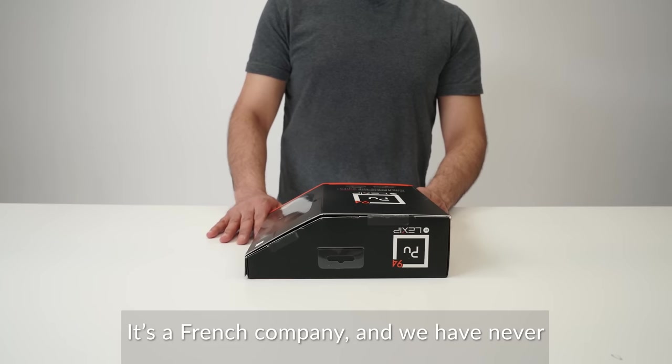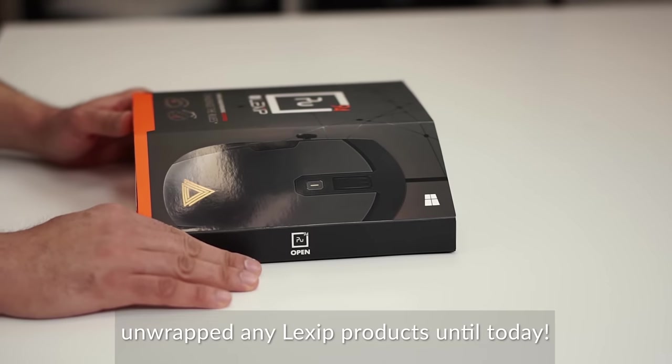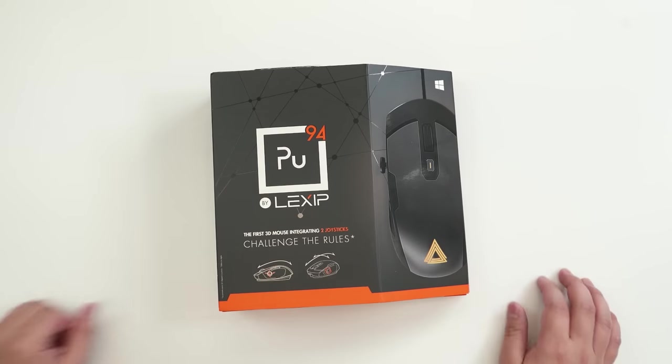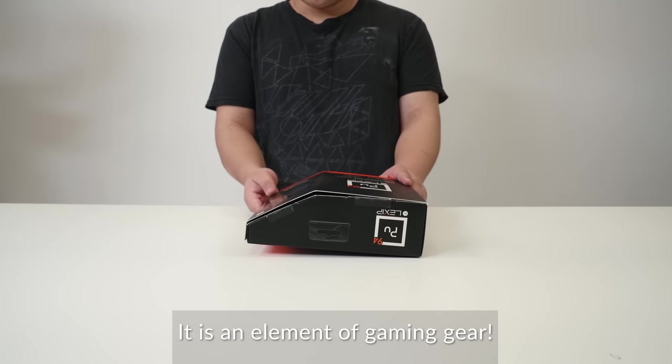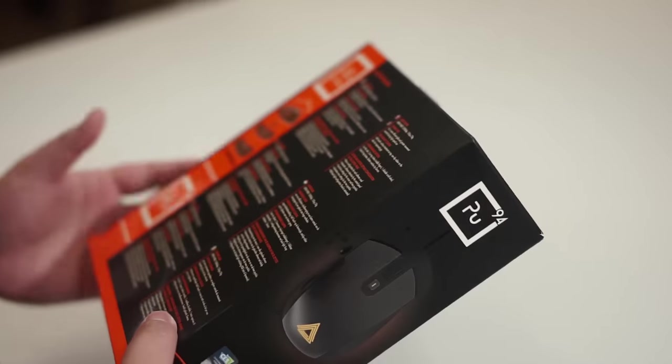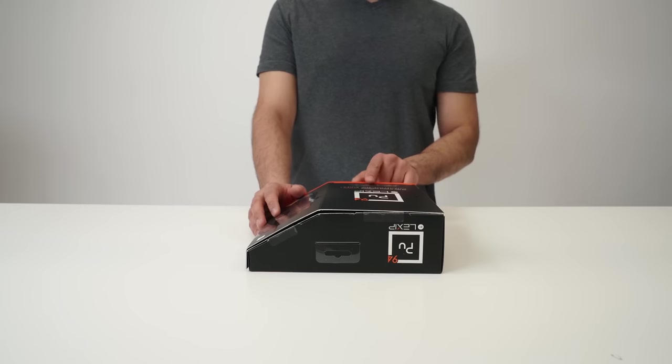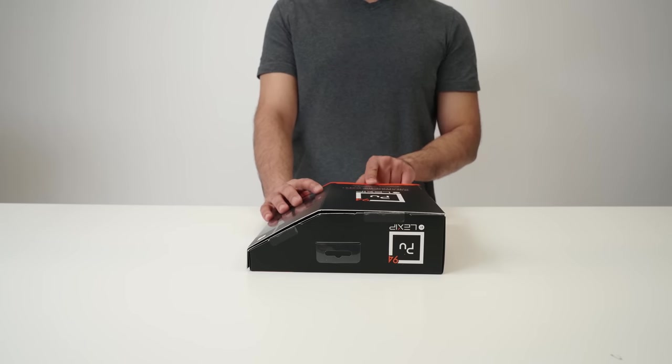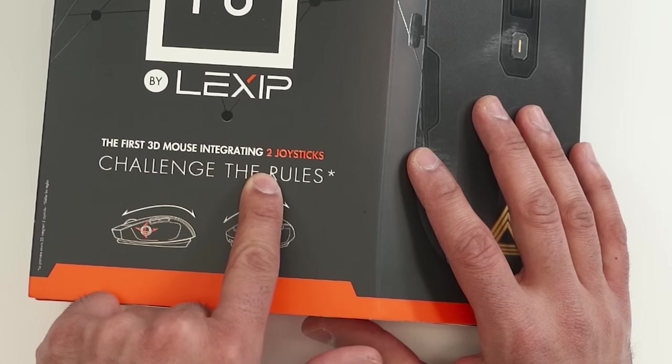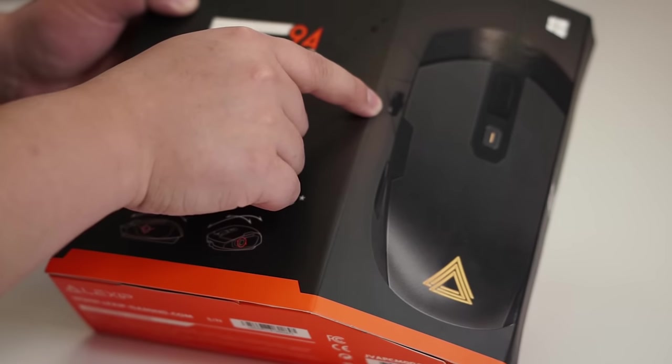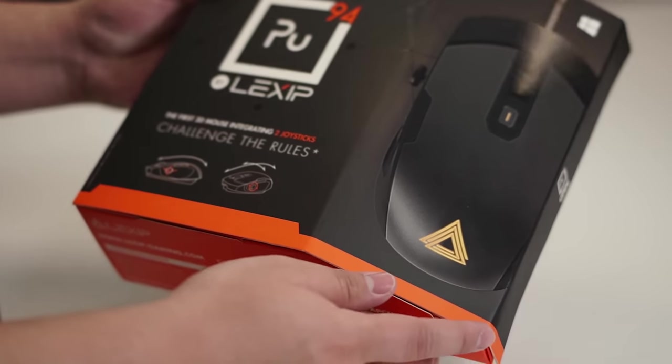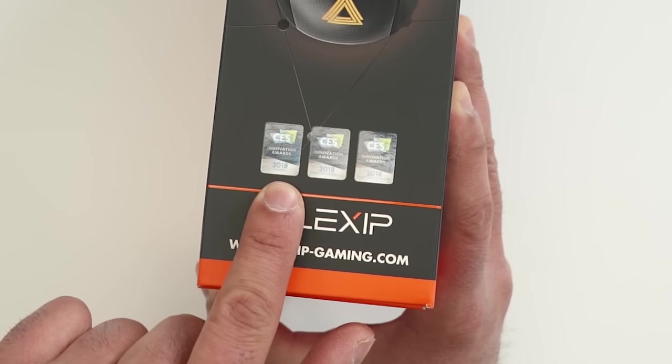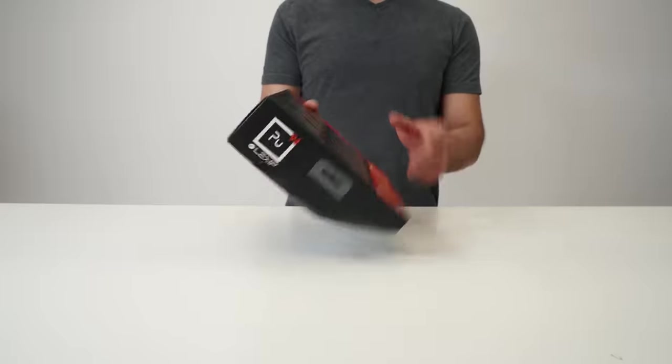It's a French company and we have never unwrapped any Lexip products until today. This looks like an element. It looks like plutonium. It is an element of gaming gear. Oh, and it's gonna be an element of surprise for me when I test it out because this looks intense. One thing that I noticed right away, it says here that it's the first 3D mouse that integrates two joysticks.